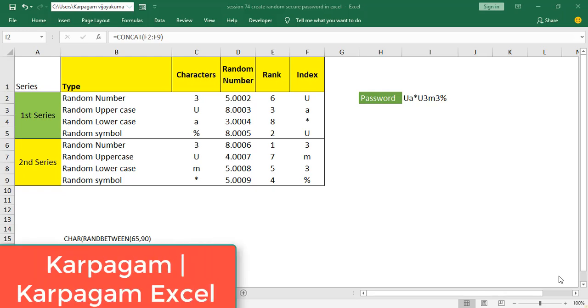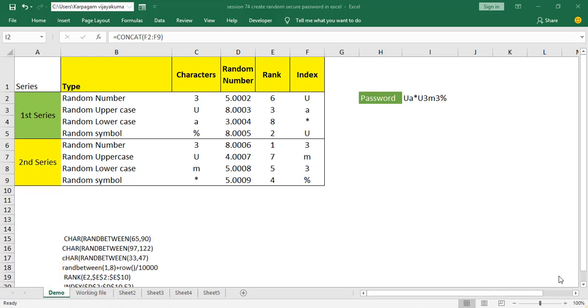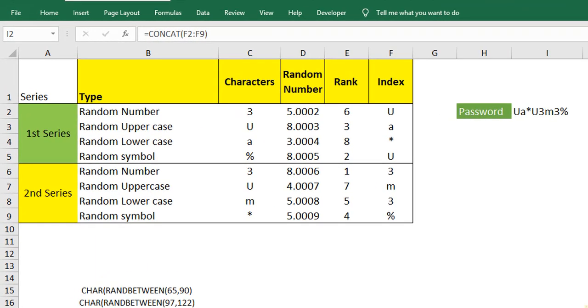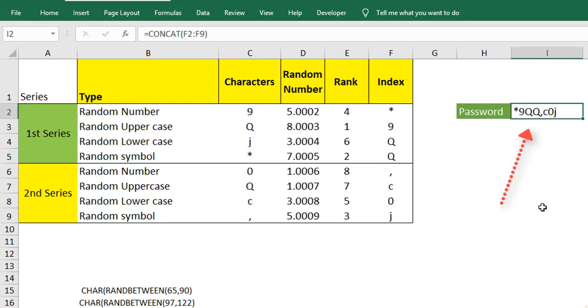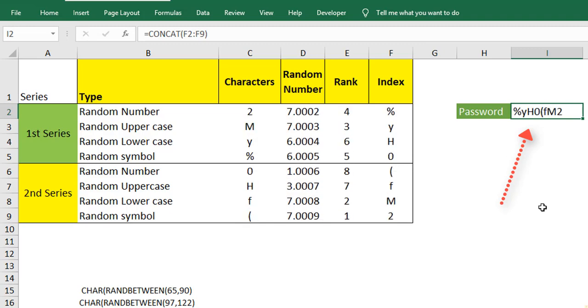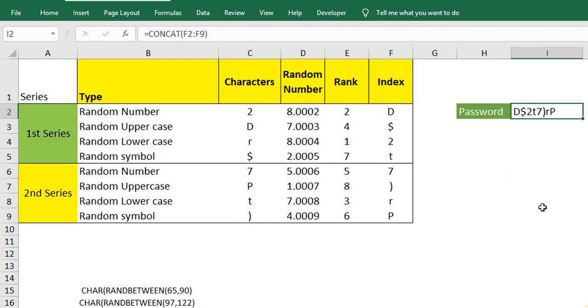Hi, welcome back. In this video, I will show you how to create a random and secure dynamic password in Excel. At the single click of a button, I can regenerate the password every time. And this is the speciality of creating a dynamic password. Let's jump in to see how this is created.